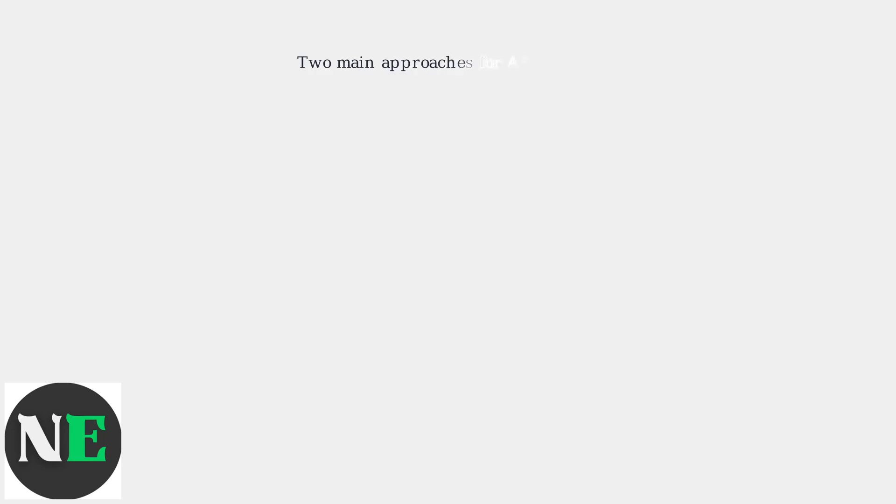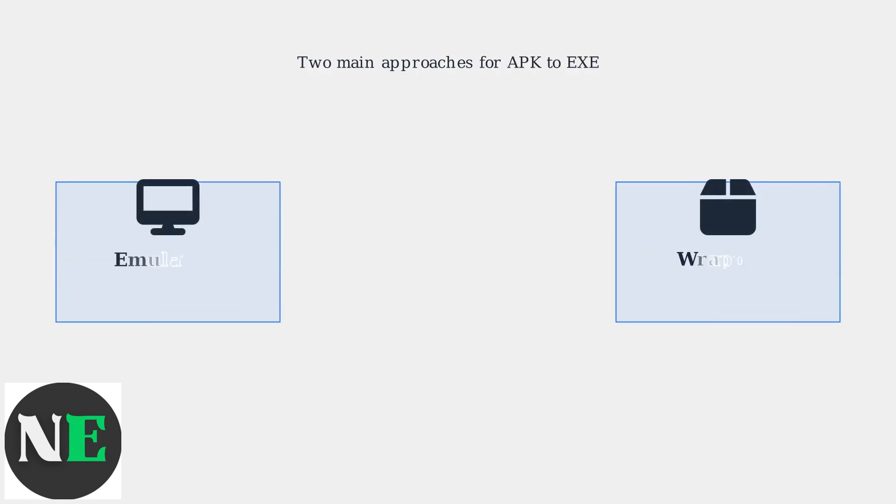When converting APK to EXE, you have two main approaches: emulators and wrappers. Let's compare them to help you choose the right one for your needs.